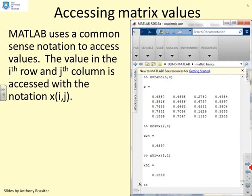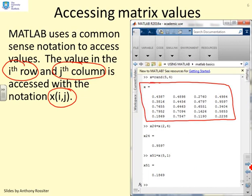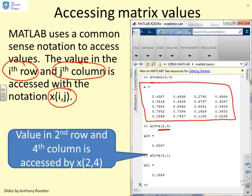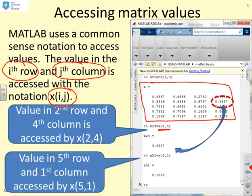How do you access matrix values? The value in the i-th row and j-th column is accessed with the notation X(i,j) using round brackets. Here I've produced a random matrix with five rows and four columns. The command X(2,4) takes the second row and the fourth column, and lo and behold that's the value being extracted. X(5,1) gives the fifth row and first column, which you can verify.